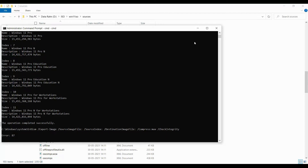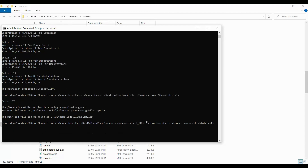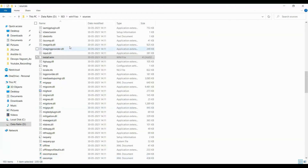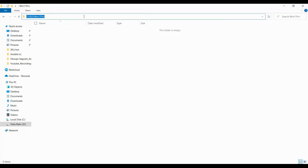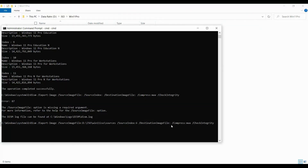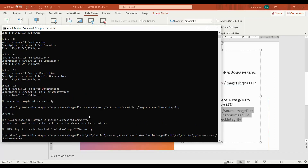For Windows 11 Pro, we also need to provide the destination image file location — where it is going to be saved or exported. We'll create a folder called 'Windows 11 Pro'. I already created one, so we'll provide this location as the destination image path: D:\ISO\Win11Pro.